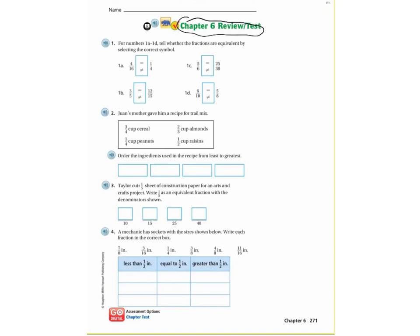For numbers 1a through 1d, all we have to do is tell whether the fractions are equivalent by selecting the correct symbol. Remember you need to look at the relationship between the numerator and the denominator. So let's do 1a — I have 4/16 and I have 1/4. Are these equal or not equal? Look at 4 and 1, and 16 and 4.